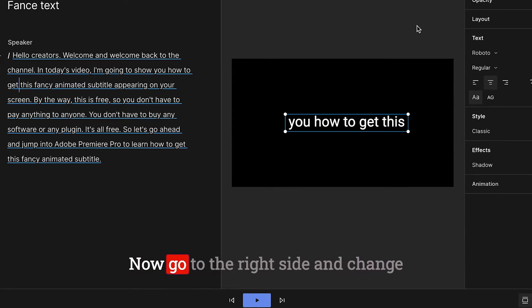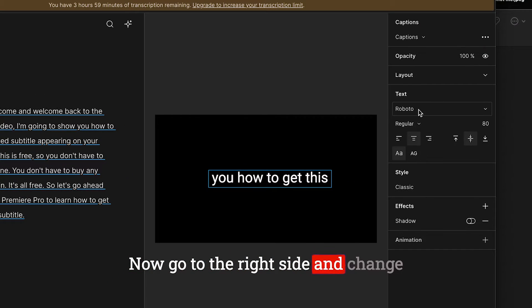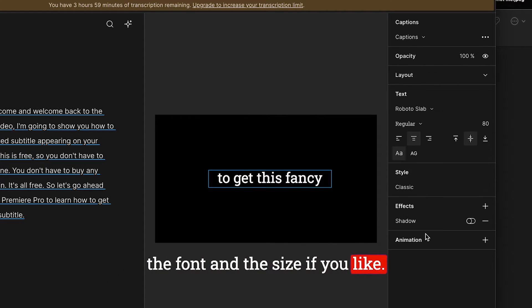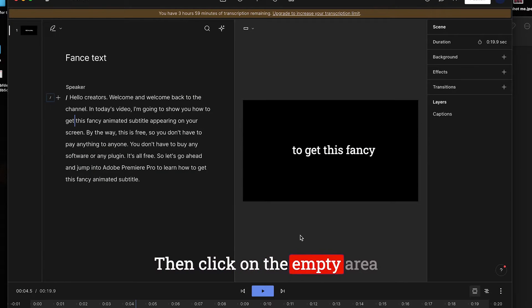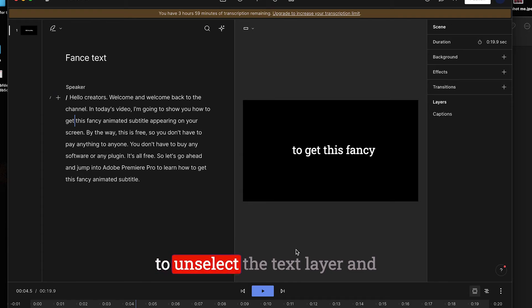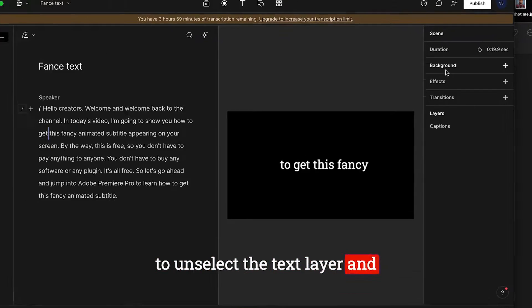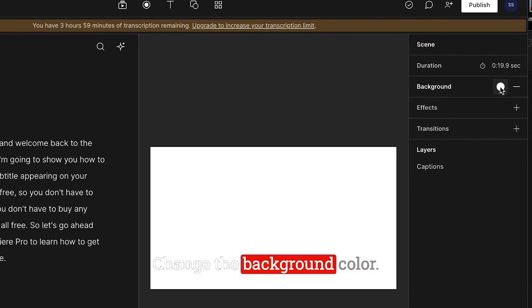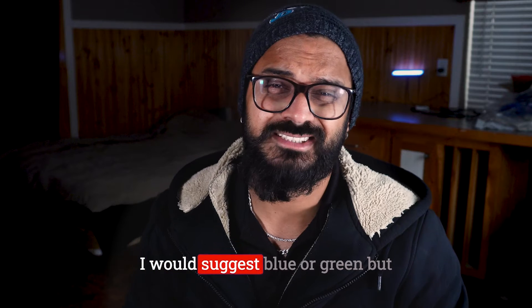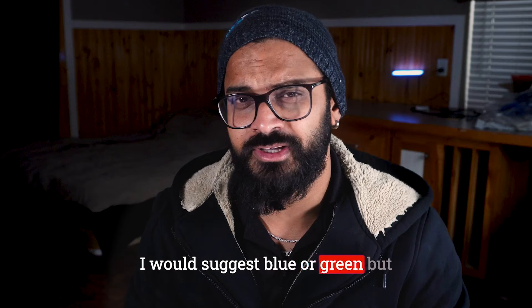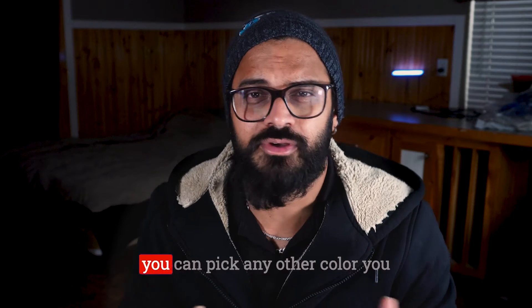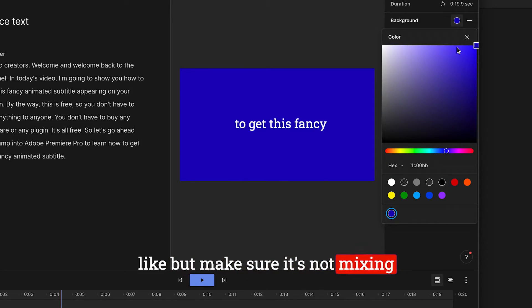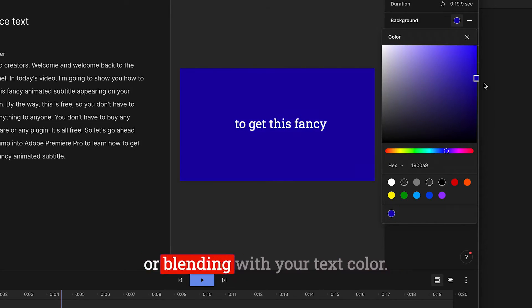Now go to the right side and change the font and the size if you like. Then click on the empty area to unselect the text layer and click on the background. Change the background color. I would suggest blue or green, but you can pick any other color you like, but make sure it's not mixing or blending with your text color. It's very important in the later stage.